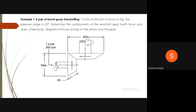Example 1: A pair of bevel gears transmitting 7.5 kW at 300 rpm is shown in figure. The pressure angle is 20°. Determine the components of the resultant gear tooth force and draw a free body diagram of forces acting on the pinion and the gear. Input power to the pinion is 7.5 kW at 300 rpm. Pitch circle diameter of the pinion is 150 mm, pitch circle diameter of gear is 200 mm, and face width is 40 mm.